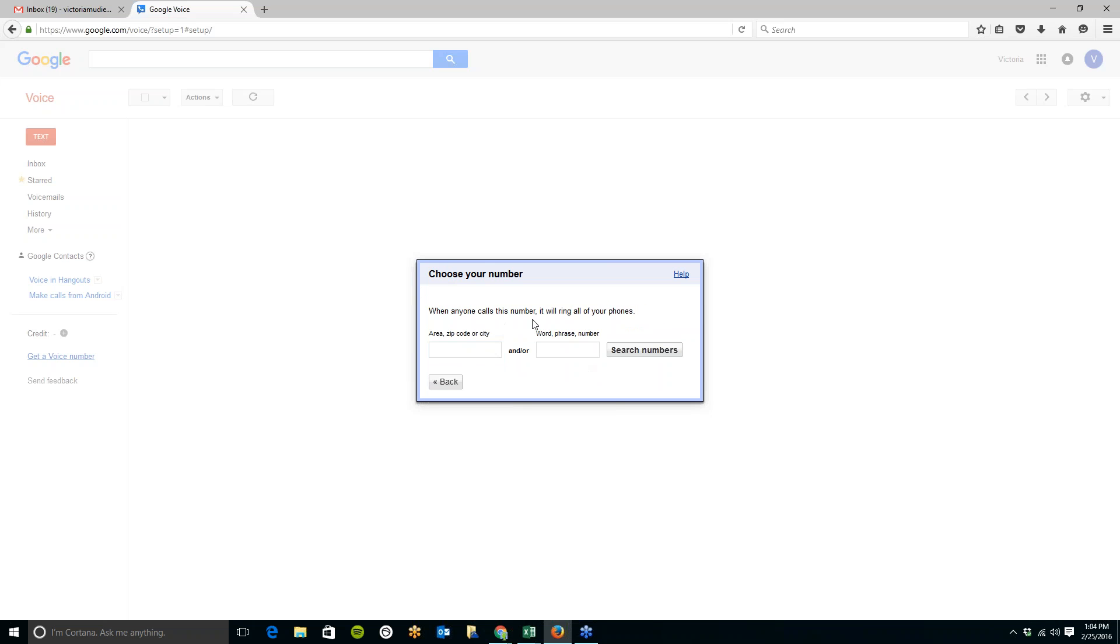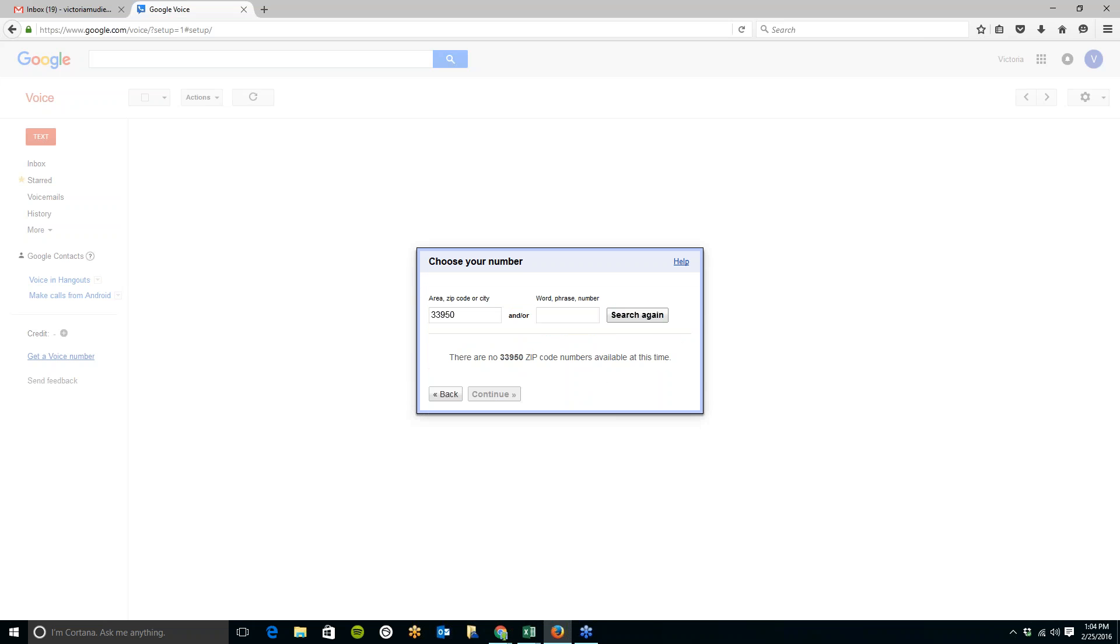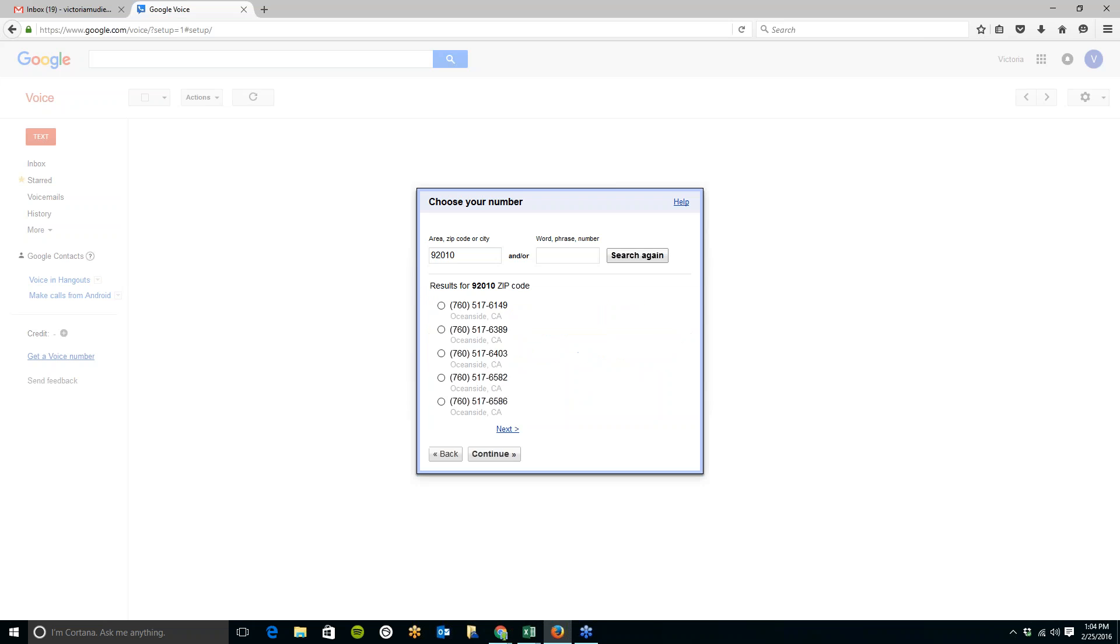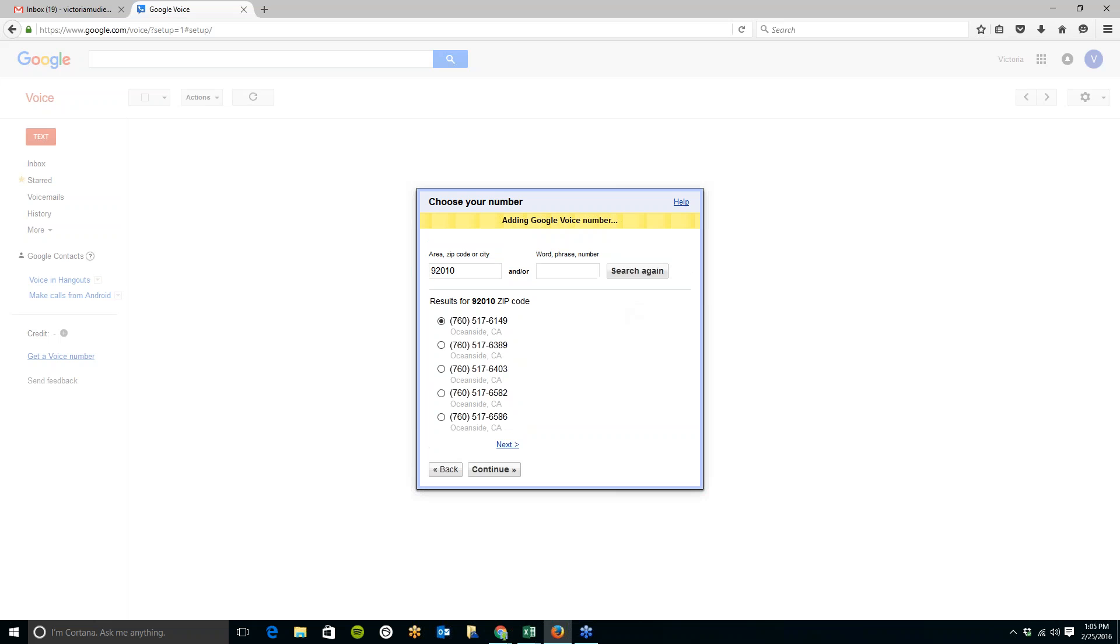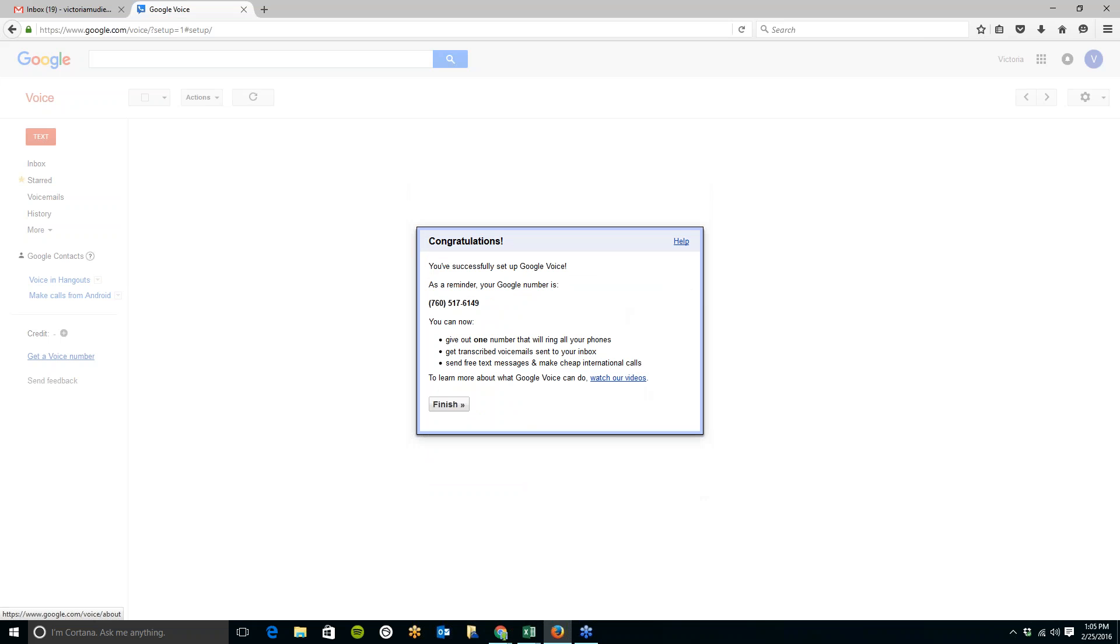When anyone calls this number, it will ring to all of your phones. So to search for numbers in your area, you can either type in the zip code, the area, or the city. So I'm going to put where I am right now, 33950. Search for numbers. There are none available at this time. And so I'm going to do the zip code for Carlsbad, California. If you search around a little bit, the area is right around where you're at, you will find one. But Google Voice is getting popular, as you can see. So I'm just going to click on this first one here. That will be my new Google Voice number. So then I'm going to click on Continue.